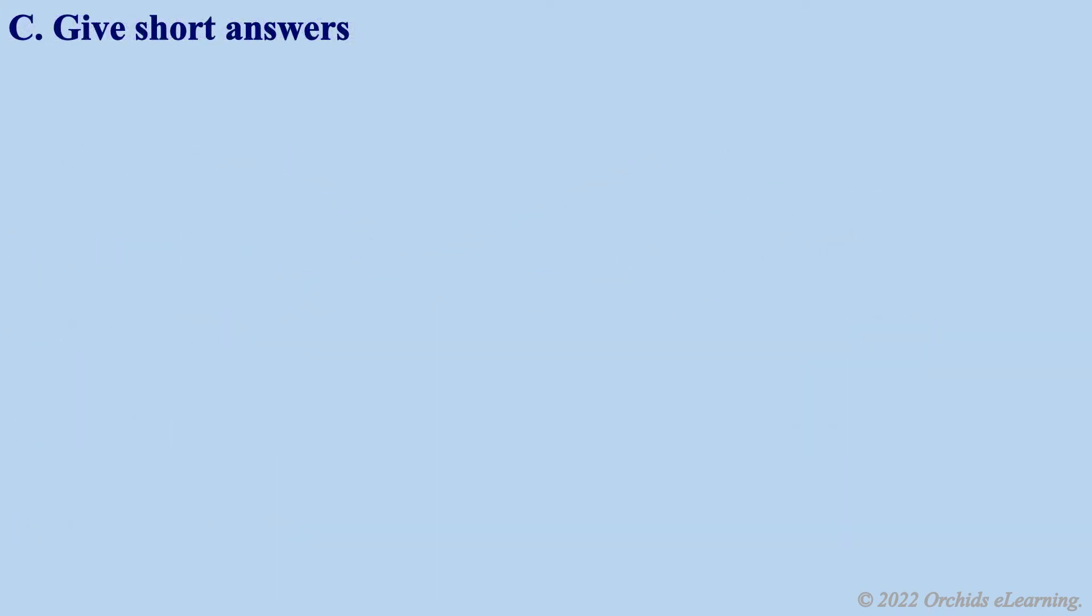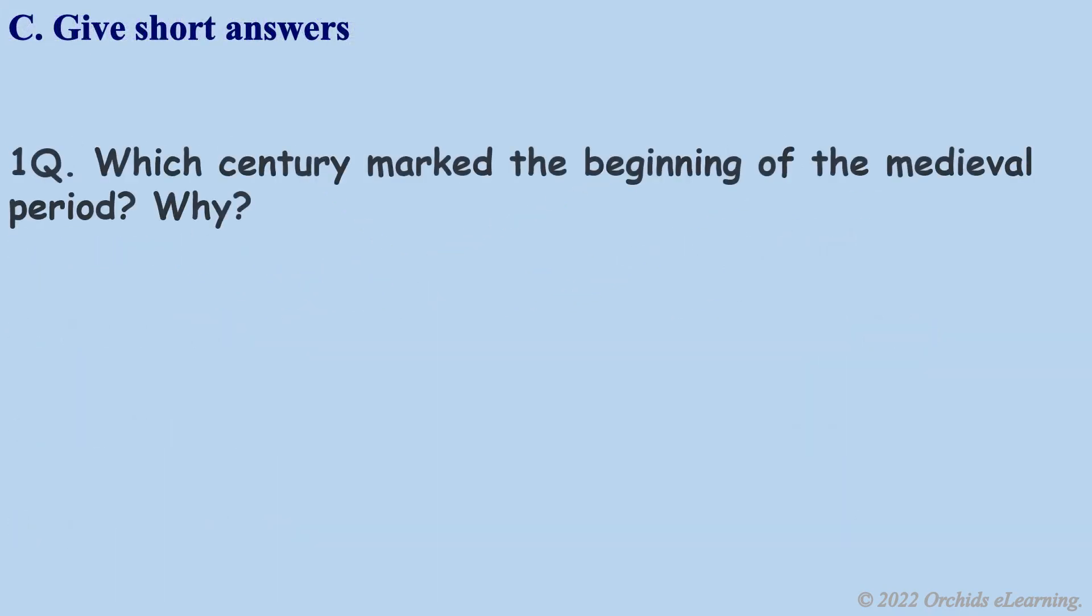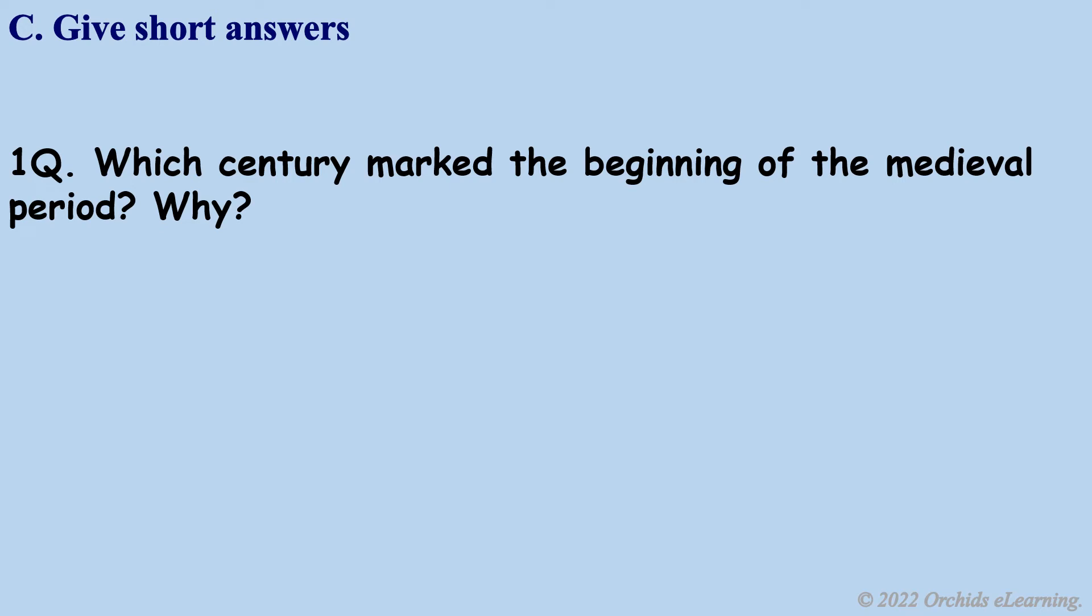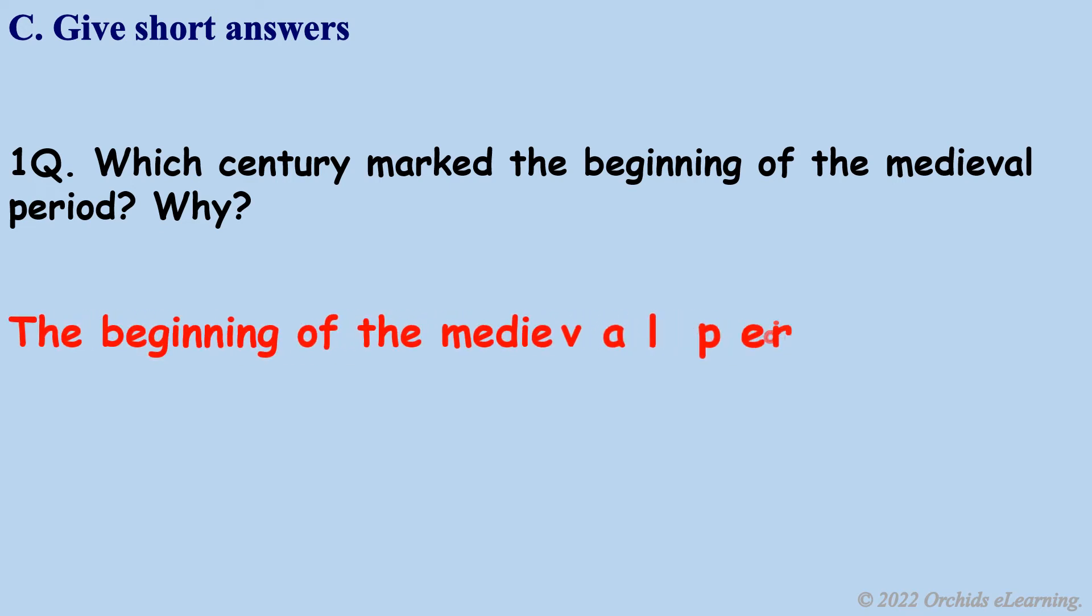Give short answers. Which century marked the beginning of the medieval period? Why? The beginning of the medieval period is the 8th century.